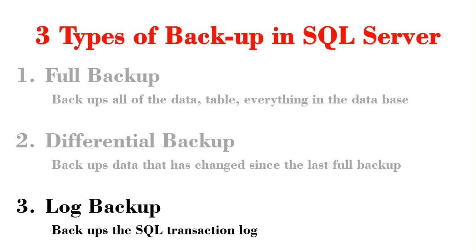The third option is the log backup, which will backup all the SQL transaction logs. So let's go ahead and launch our SQL Server Management Studio.